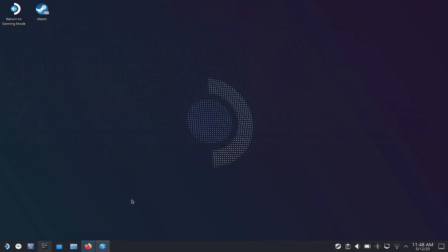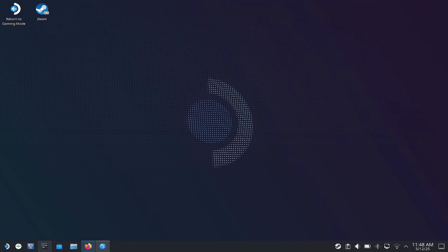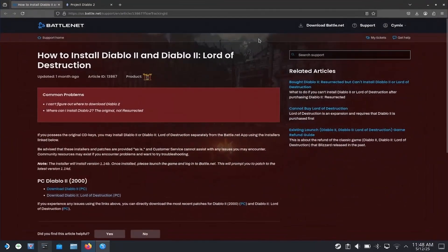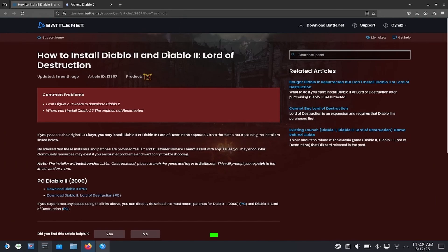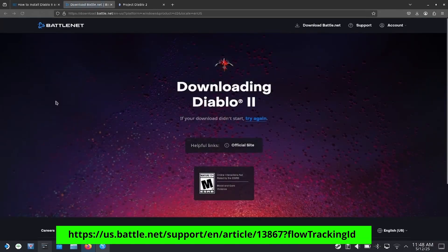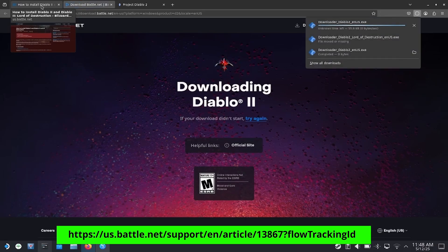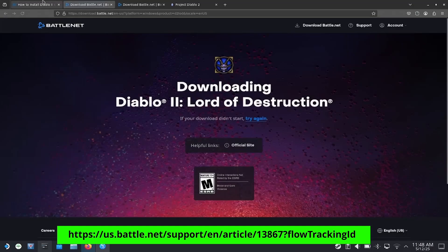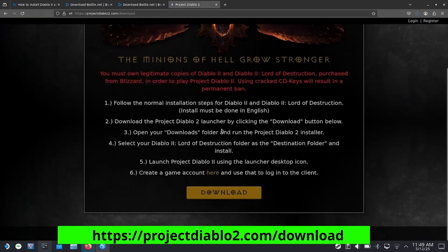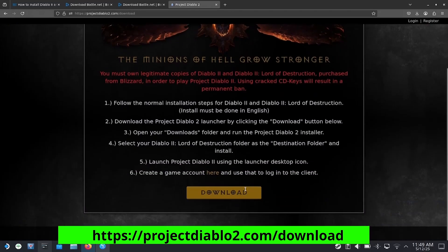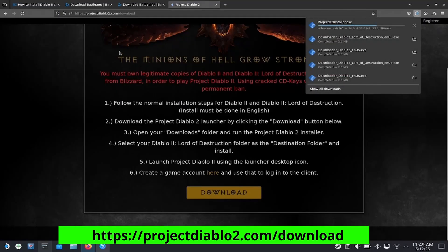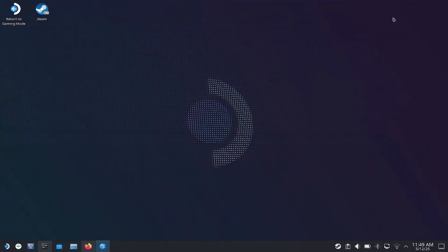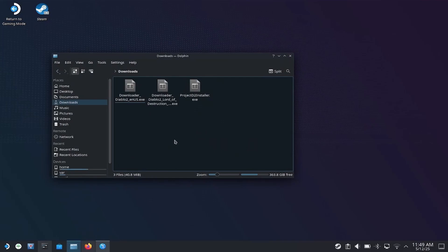So the next thing we're going to do is download Diablo 2 and Lord of Destruction. Now, I have this open on the other screen. Let me just bring it over. I will put this URL on the screen and in the description. Let's go ahead and download these. And while we're at it, we'll also download the PD2 installer. We're done there. So let's go ahead and get these things installed. We'll open up Dolphin. Dolphin's our file explorer. And in our Downloads directory, we should now have our Downloaders and our PD2 installer.